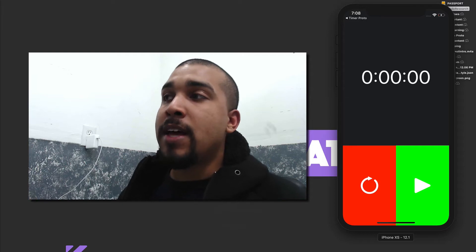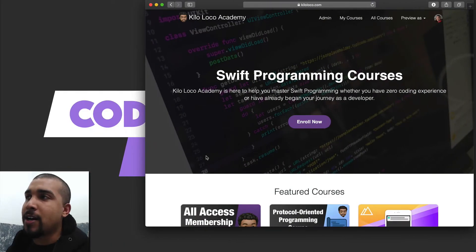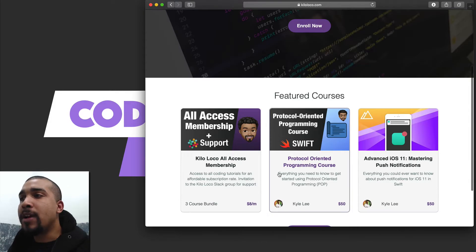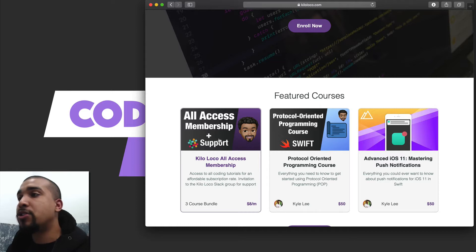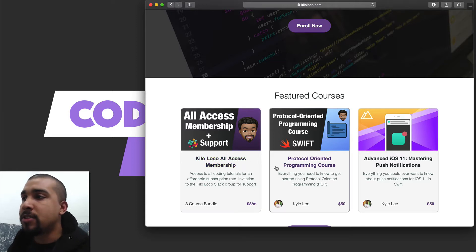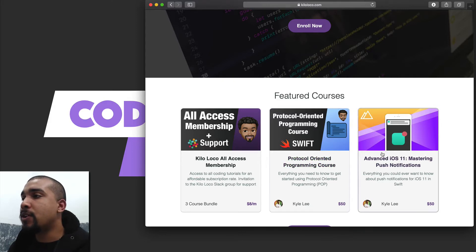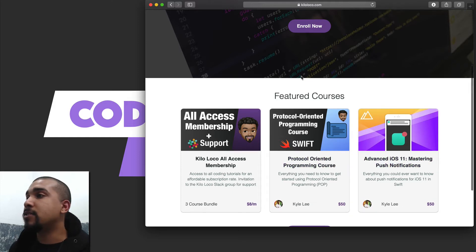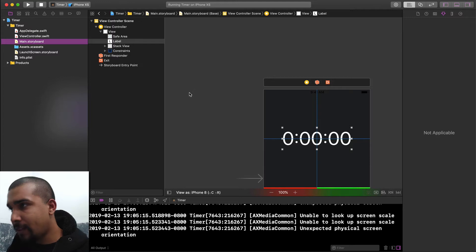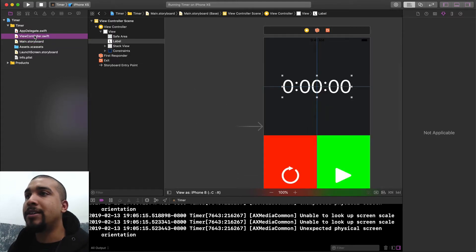Before we jump into that, I want to show you the kiloloco.com website. Head over there and if you want to help out or support the channel, check out the all-access membership — it gives you access to all my courses as well as an invite to the Slack community, or you could just take one of the courses individually. Make sure you check that out. Alright, let's jump into the code.